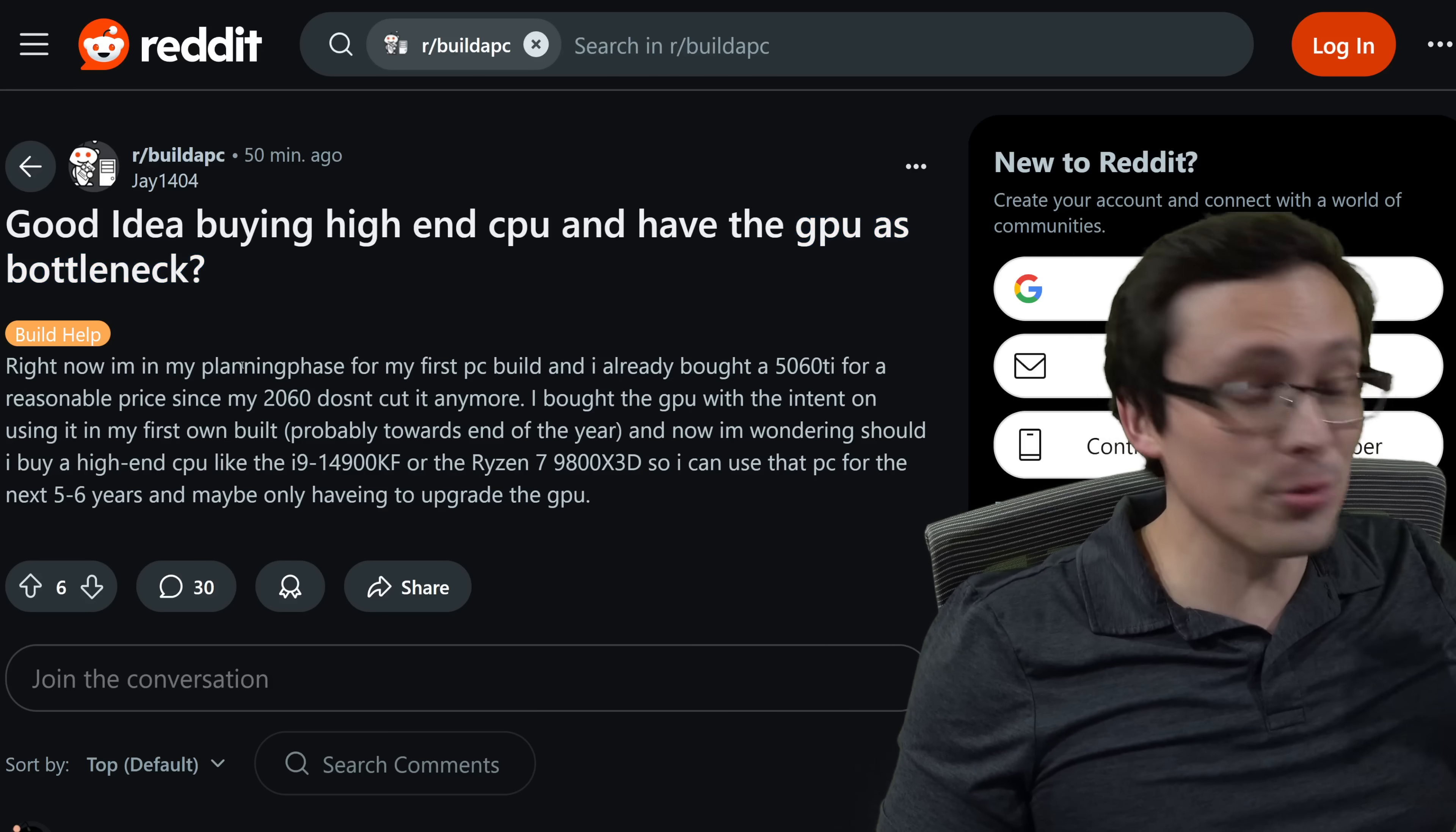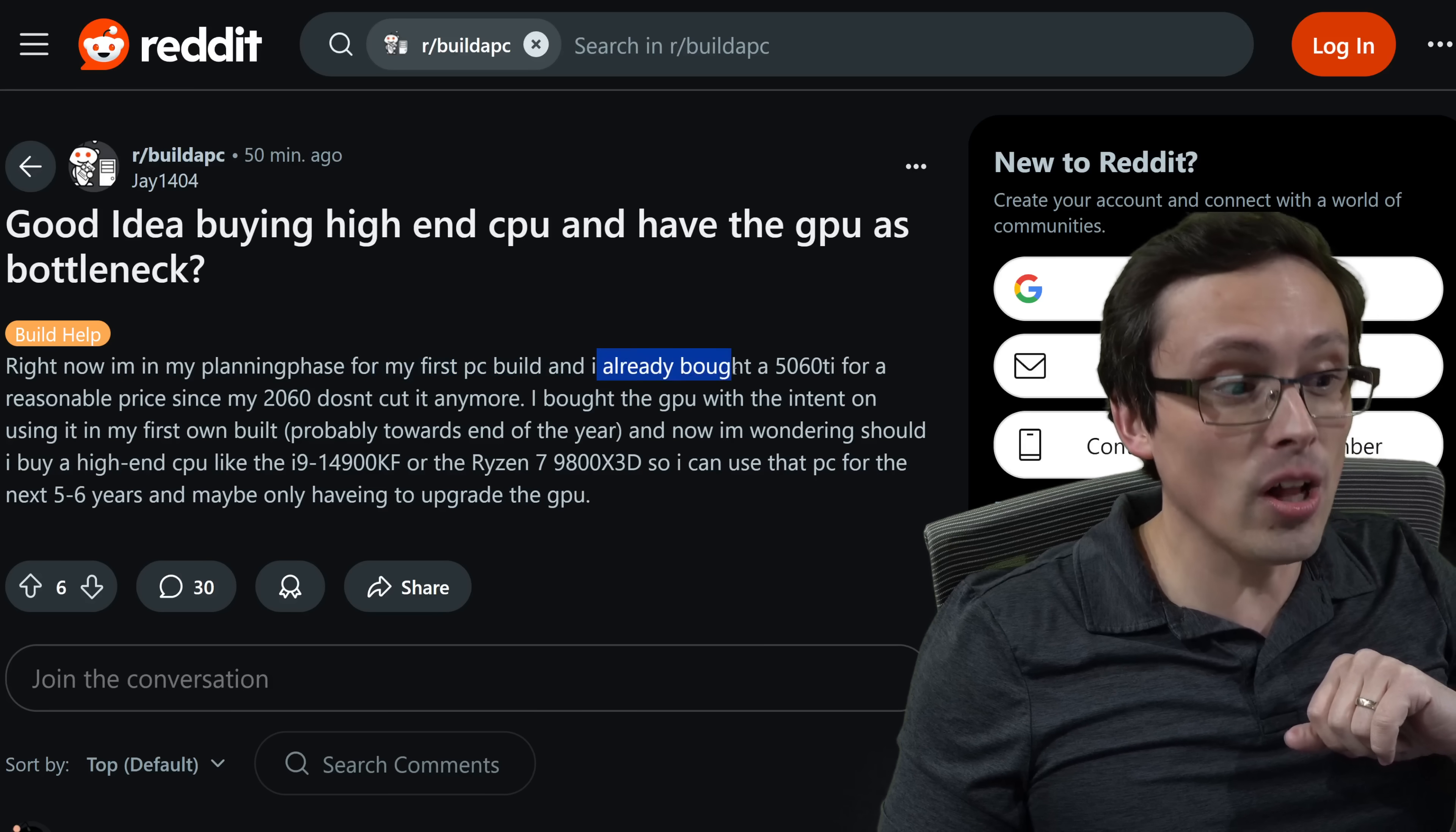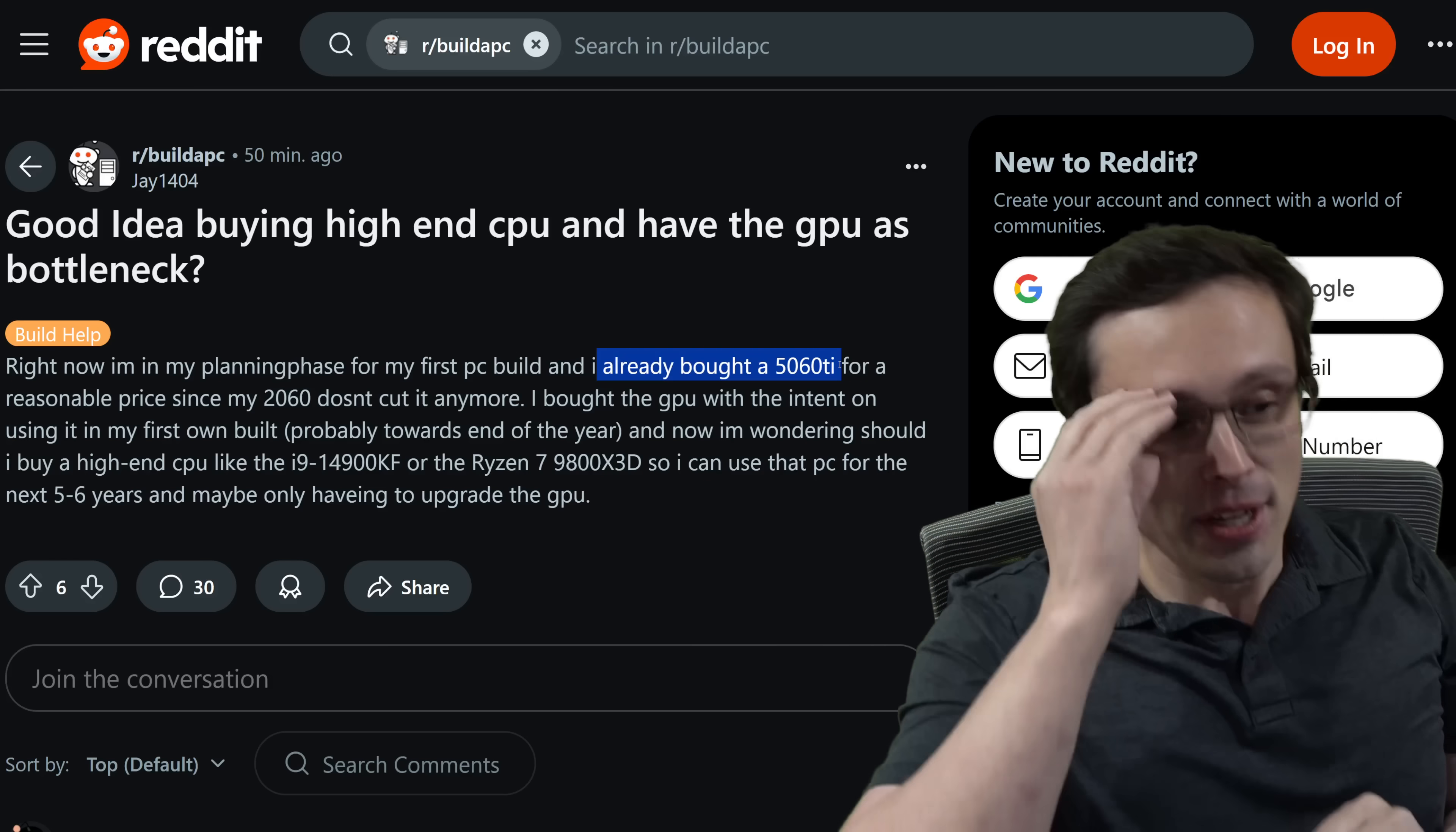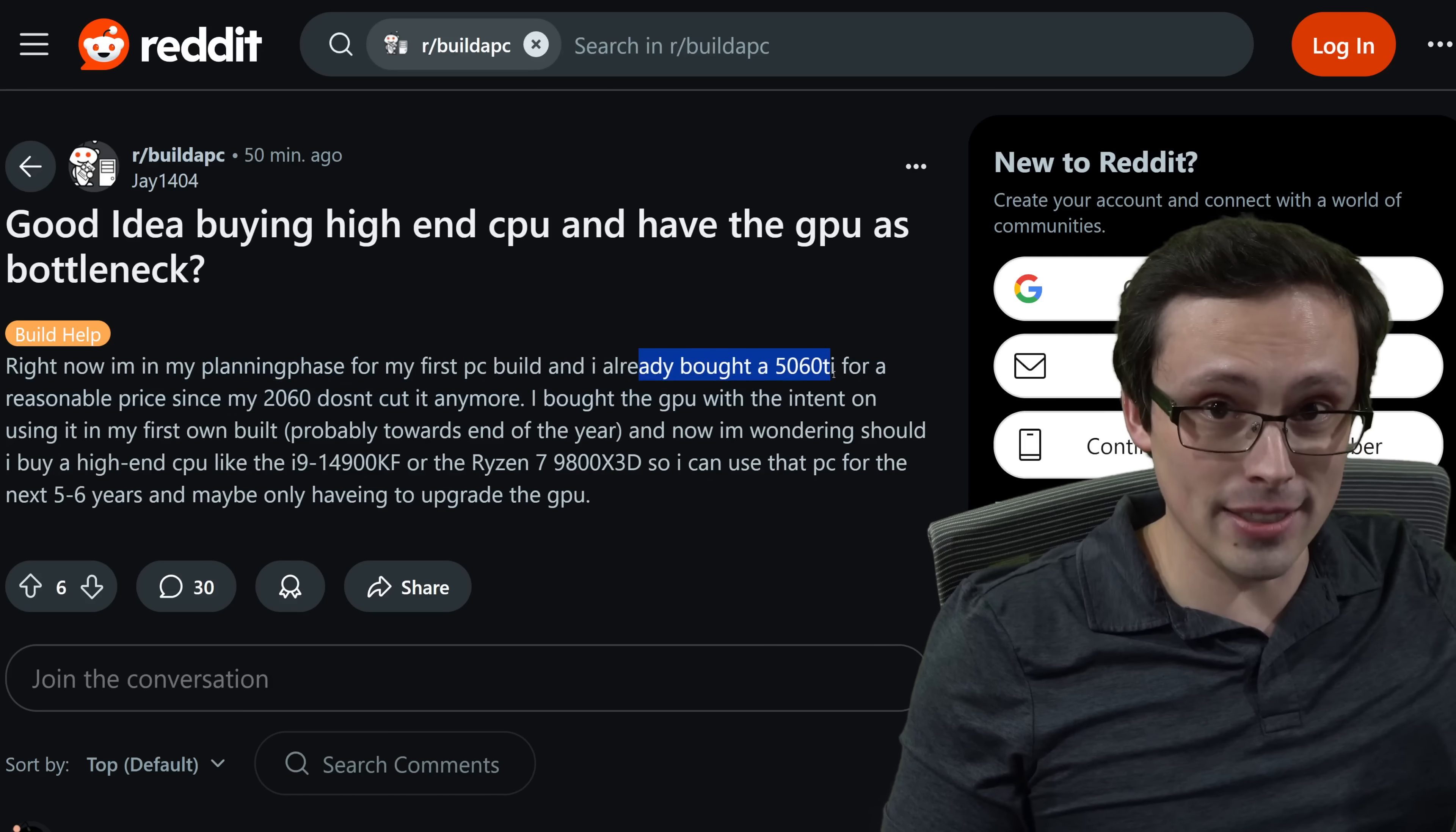But so while I agree, it is better to be GPU limited than CPU limited, and you want your CPU to have enough headroom to reach the kind of frame rates you want. Now I'm starting to get triggered when we read the rest of this. Right now I'm in my planning phase for my first PC build, and I already bought a 5060 Ti. Stop right here. You've already made a huge mistake.